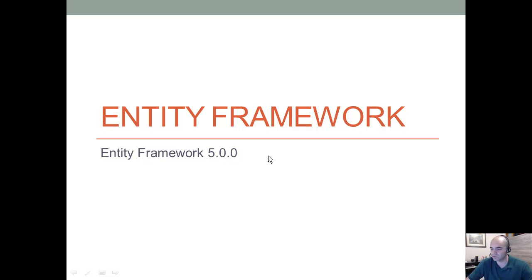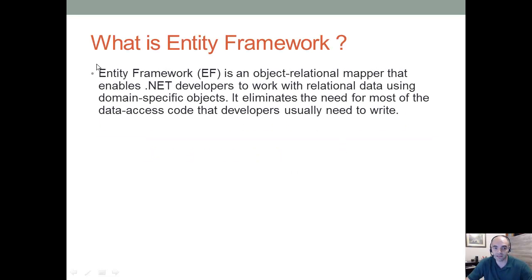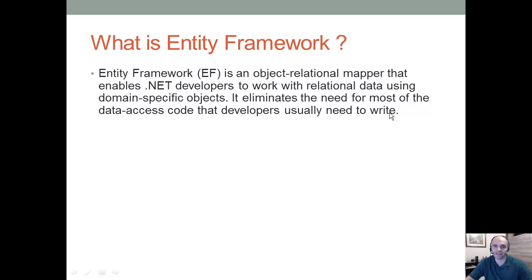I'm doing something a little bit different. We're doing a little bit of theory first, and then we're going to jump into the practical examples. So part number one here is: what is Entity Framework? From the Microsoft website, we have this definition: the Entity Framework is an object-relational mapper that enables .NET developers to work with relational data using domain-specific objects. It eliminates the need for most of the data access code that developers usually need to write.